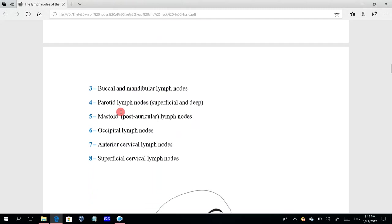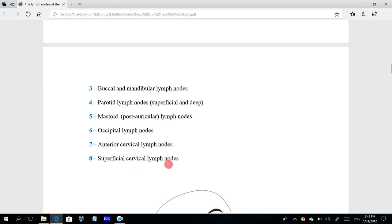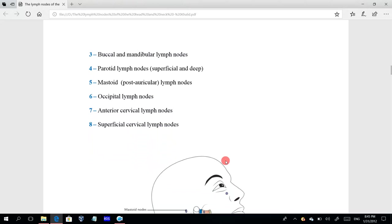The fourth group is the parotid lymph nodes, which have two sub-groups: superficial and deep. Fifth are the mastoid nodes, also called post-auricular lymph nodes, located behind the auricle. Sixth are the occipital lymph nodes. Seventh are the anterior cervical lymph nodes, in front of the neck. Eighth are the superficial cervical lymph nodes at the sides of the neck.